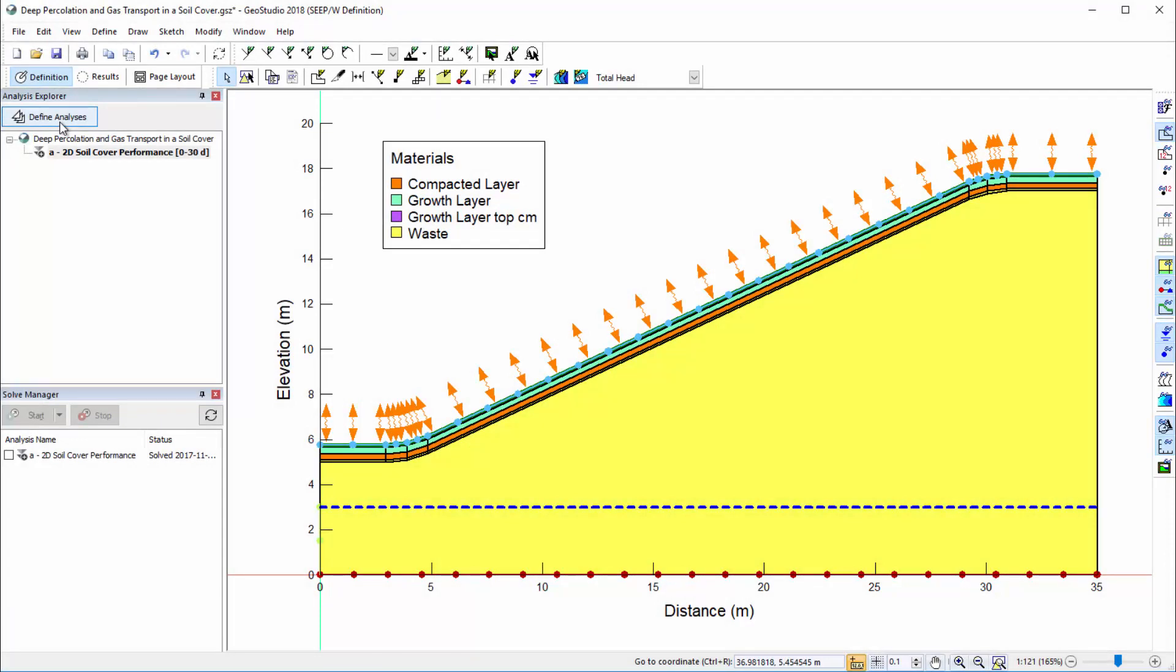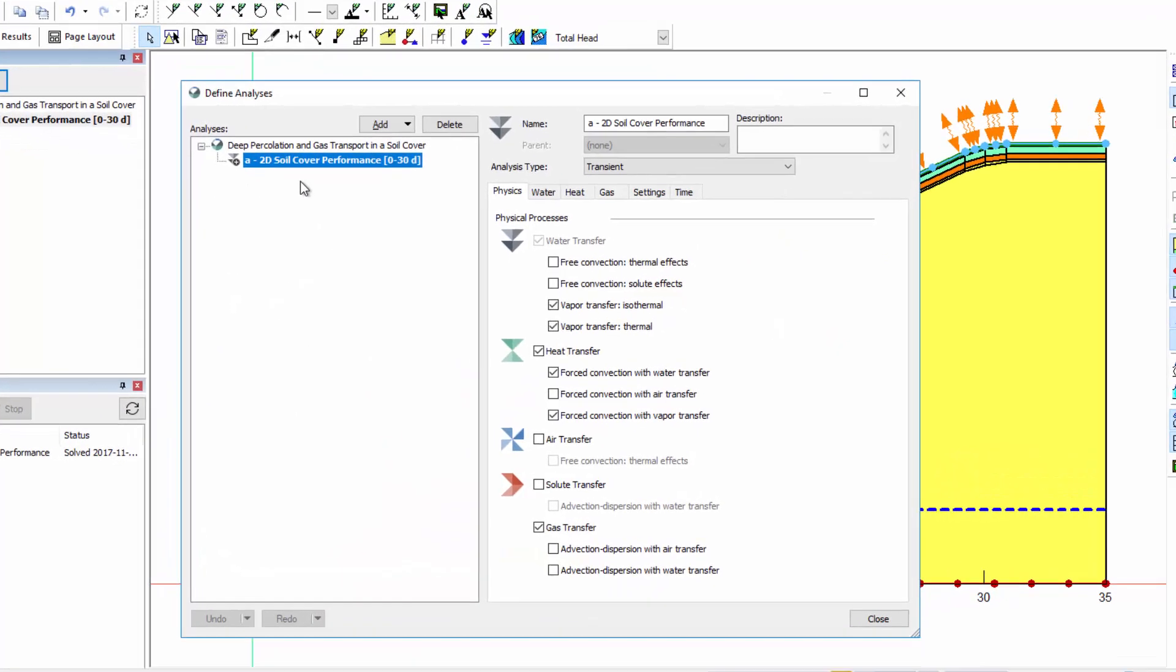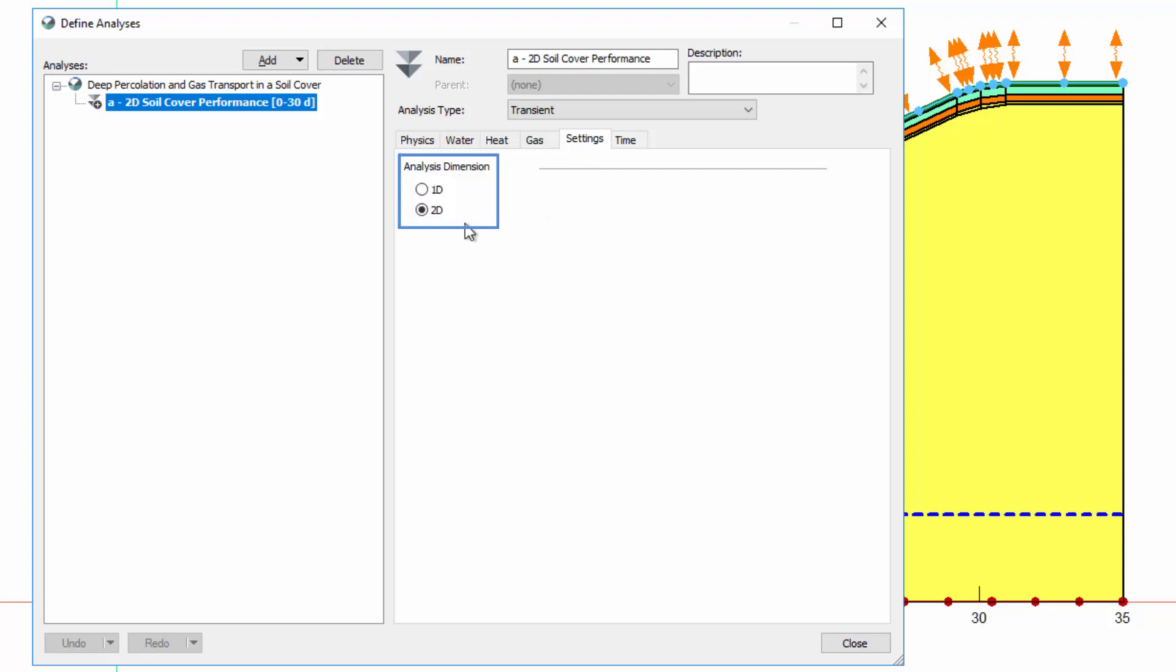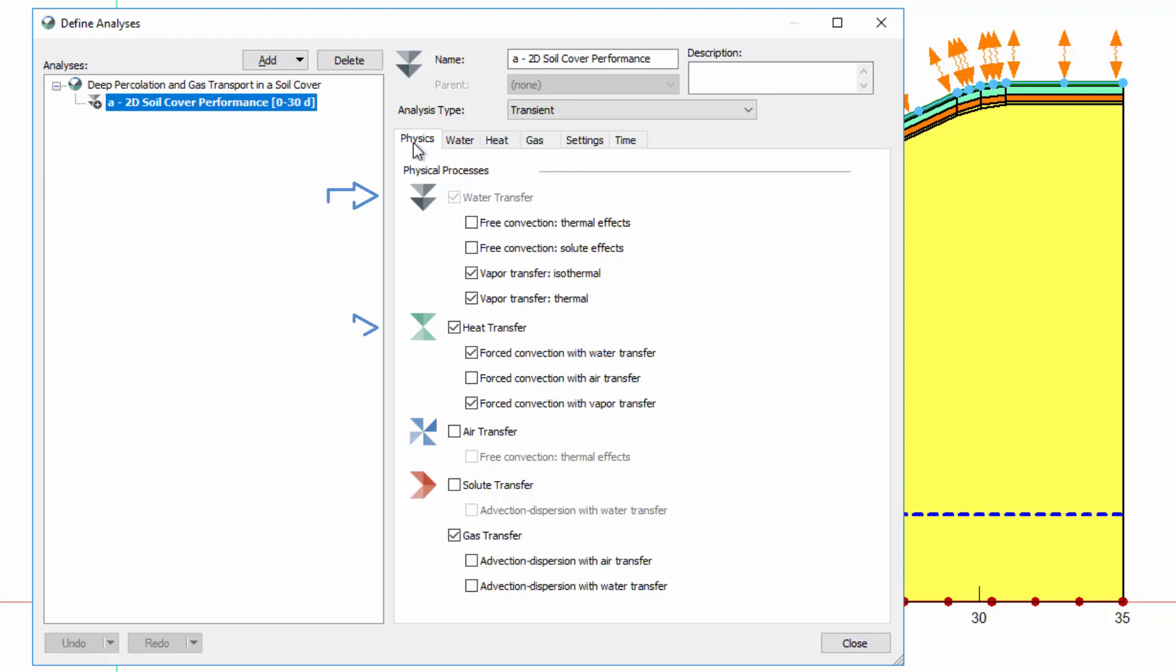In GeoStudio, the analysis dimension is set in the define analyses window. In this demonstrative case, we have a project file with a two-dimensional water, heat, and gas transfer analysis.